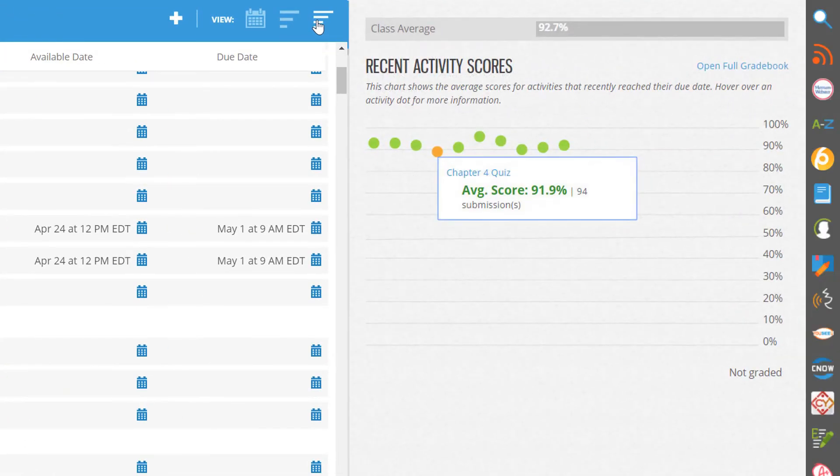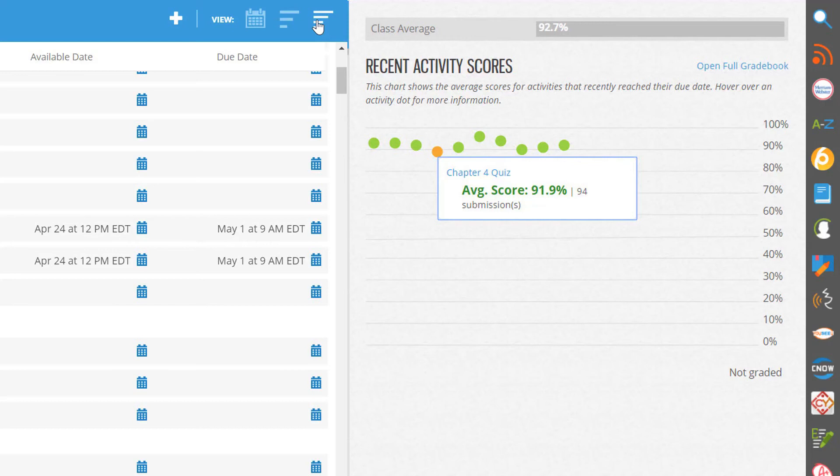On the right side of the screen, you will see the recent activity scores panel. This will show you the average scores on assignments that have recently passed their due date. It provides an opportunity for you, at a glance, to see assignments that students may be struggling with.